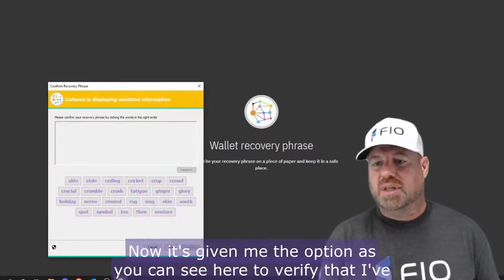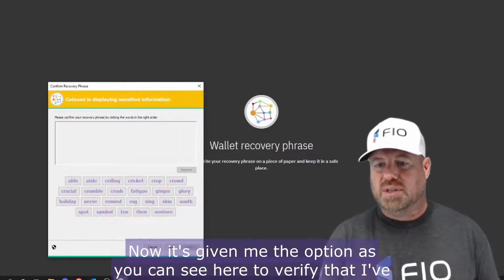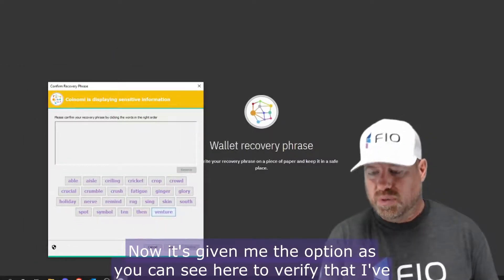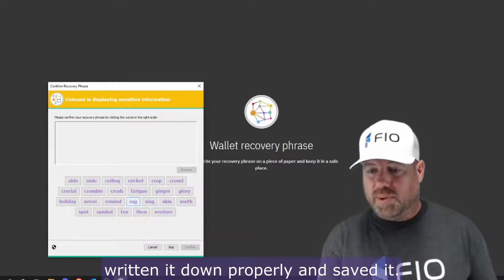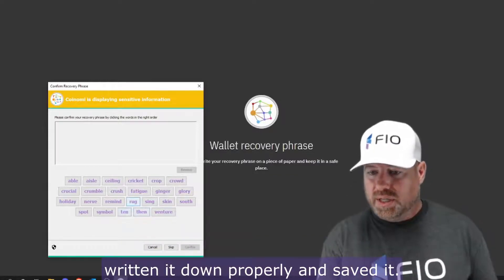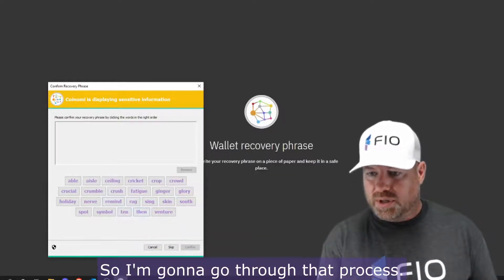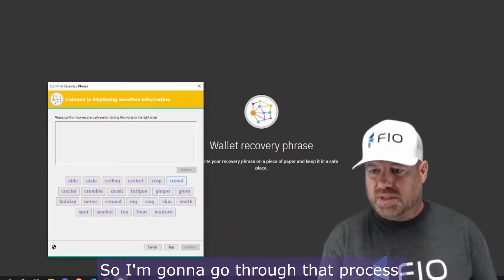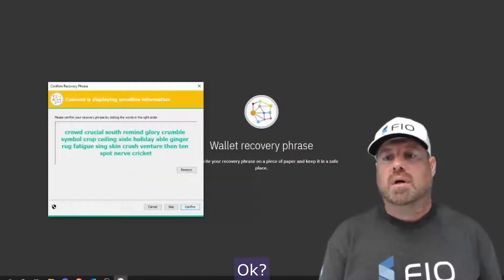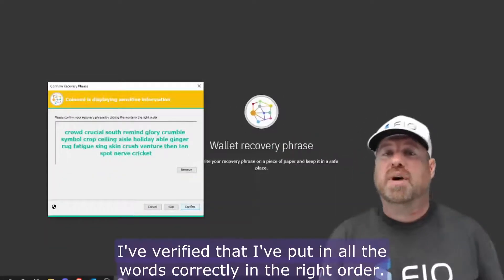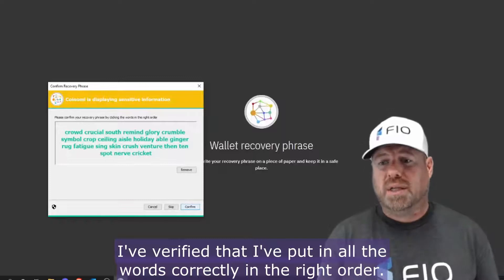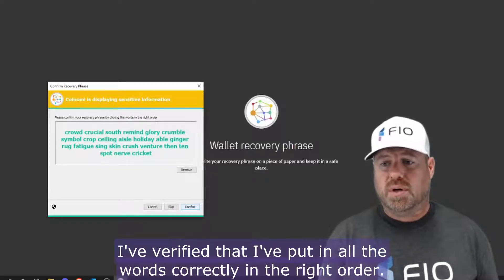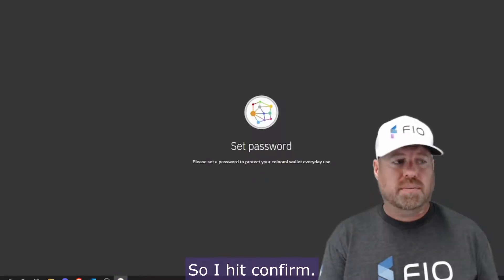Now it's given me the option, as you can see here, to verify that I've written it down properly and saved it. So I'm going to go through that process. Okay, I've verified that I've put in all the words correctly in the right order, so I hit confirm.